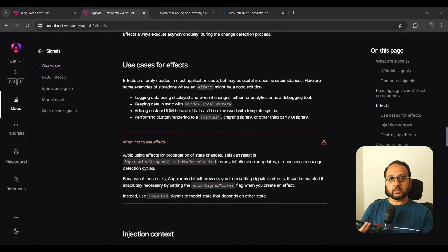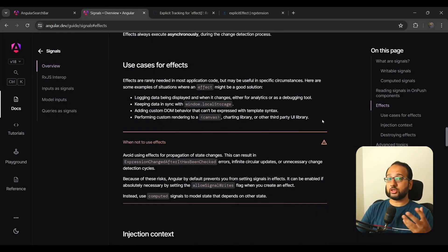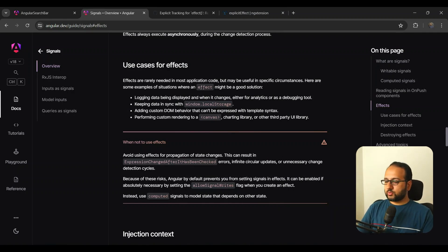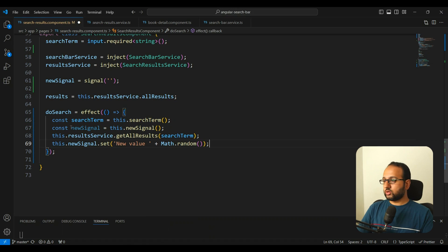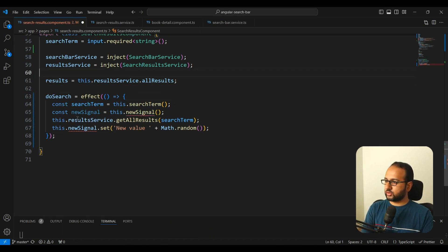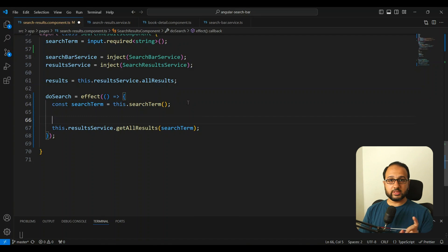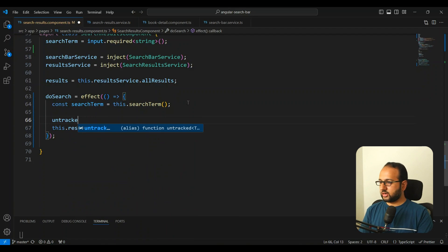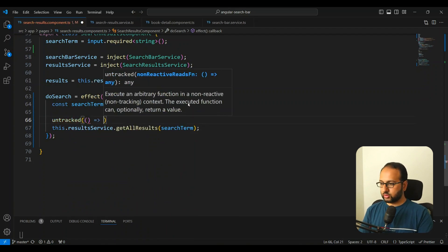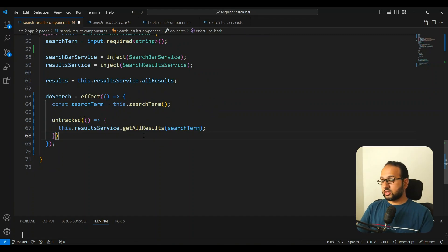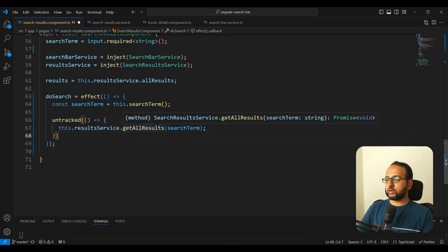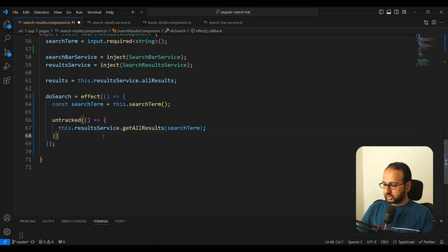For the second issue you can more easily avoid it by ensuring you only change signals that are not being read in the effect. But the first issue — implicit tracking — is harder to resolve. Thankfully Angular provides an untracked function. To resolve this in our code, the search term remains as is because we want it tracked, but we wrap the getAllResults call inside untracked so that any signal reads within it are not tracked.